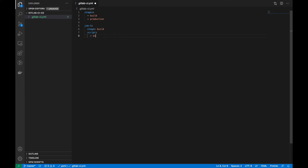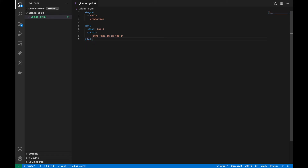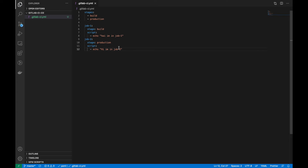Let's try an echo command: 'echo I am in job 1'. Now let's create another job, 'job 2', and set the stage to 'production'. Let's add a script: 'echo I am in job 2'.